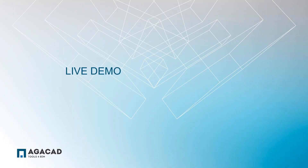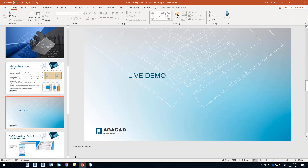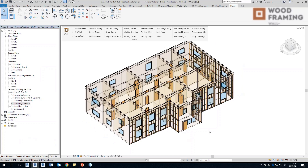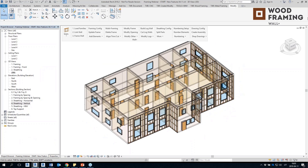I already have a project open, so let's jump right into the live demonstration. This is my model in Revit. As you can see, some of the walls are already framed and some of the walls are empty.